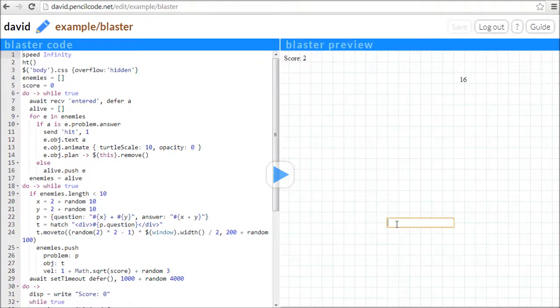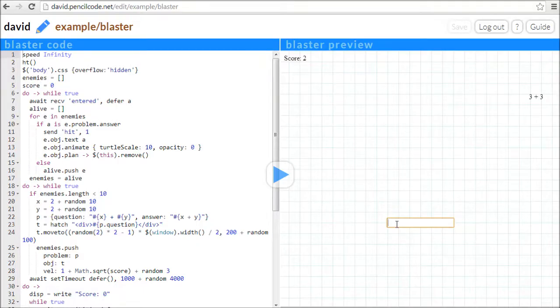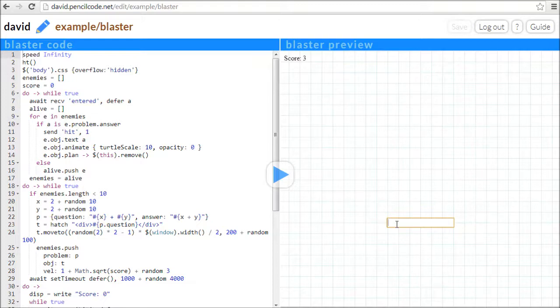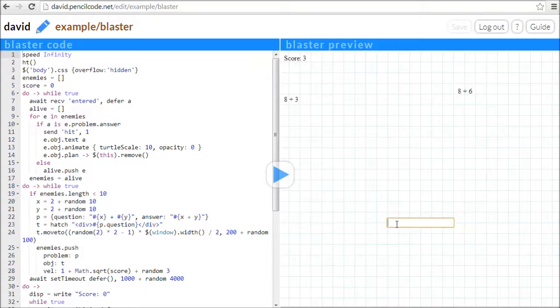The best thing about PencilCode is that it's an open system designed to help kids connect to the world outside the classroom. It supports networking and standard web technologies like HTML5, jQuery, and CSS.